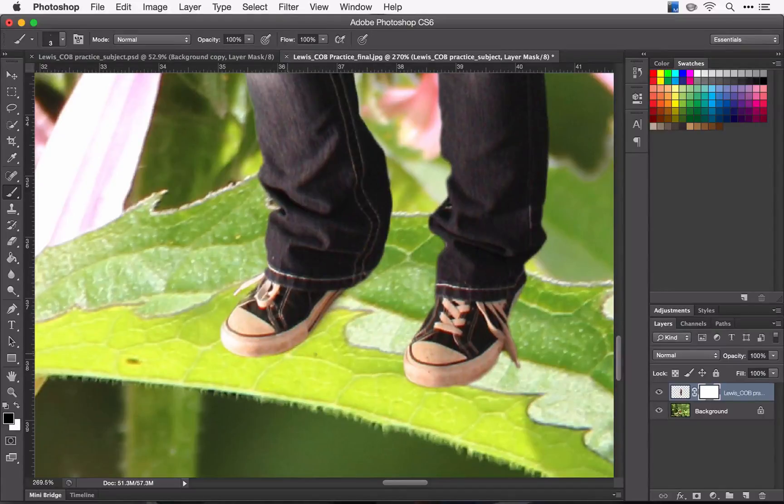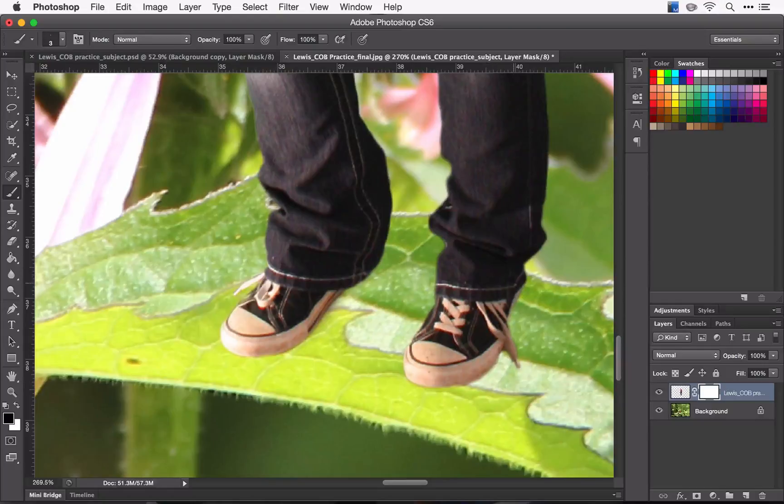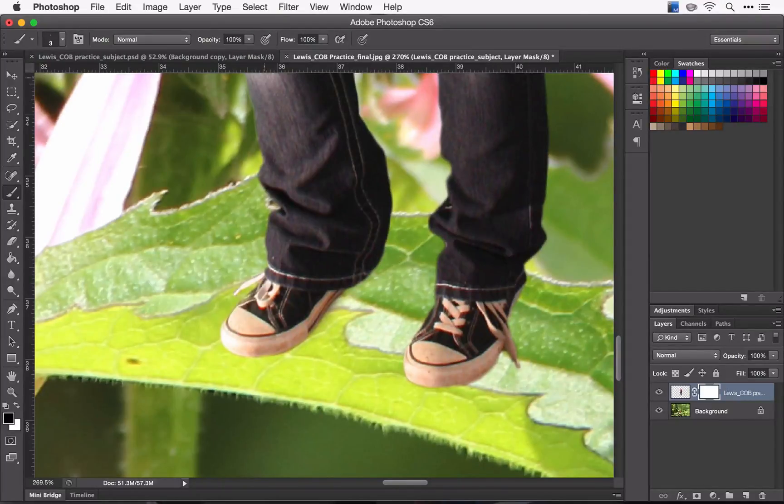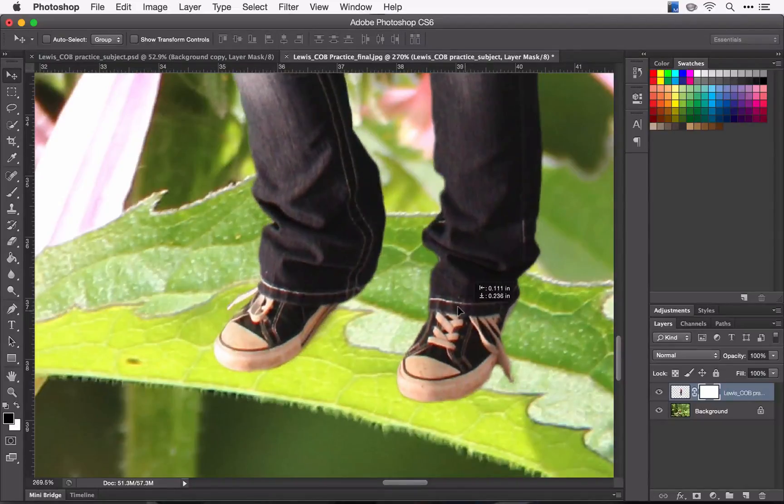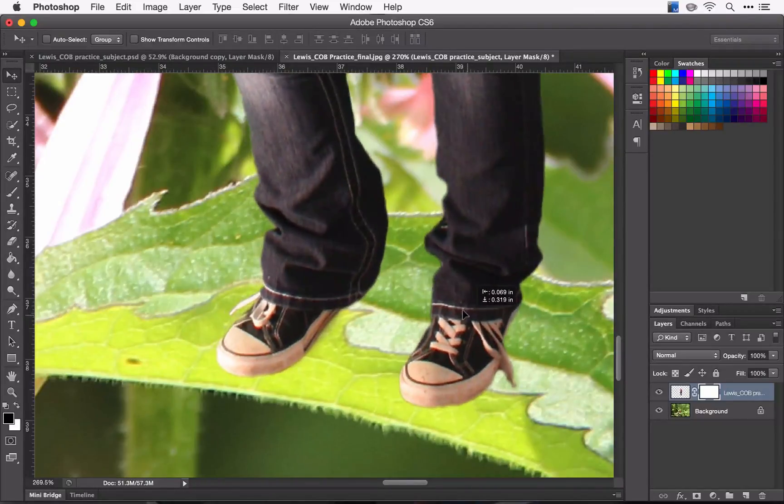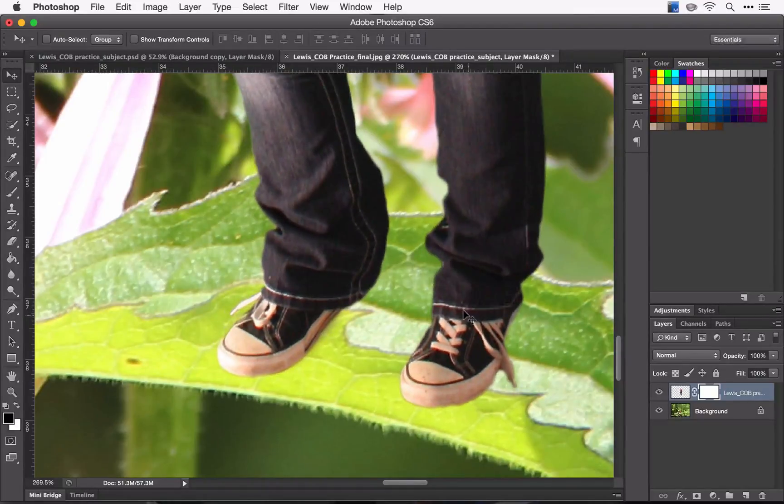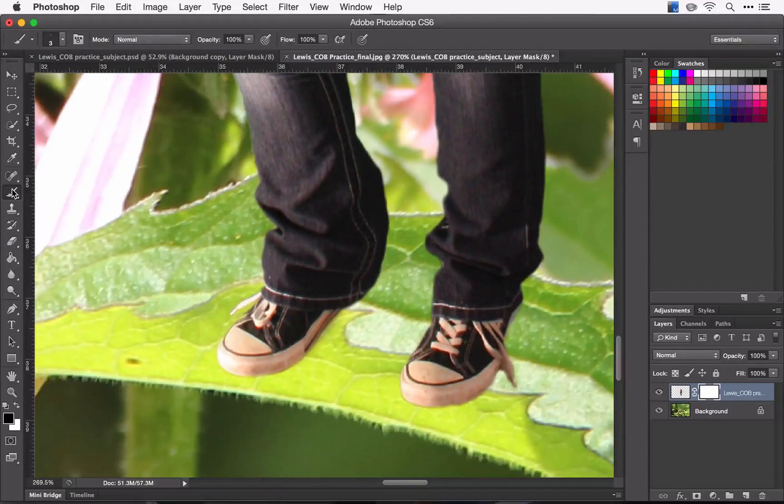Actually, I'm going to move her down even more. So I'm going to grab my move tool and move her down a little bit more, right there.